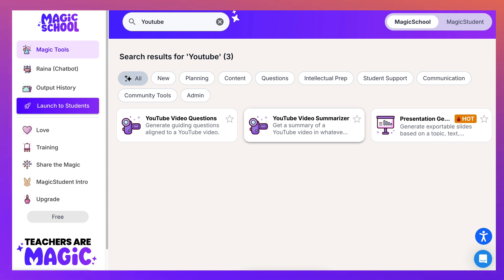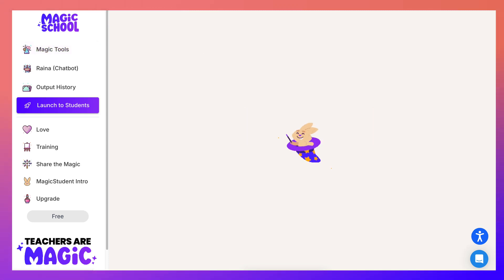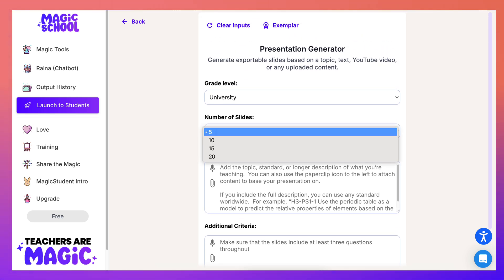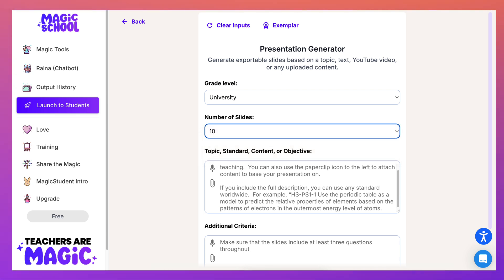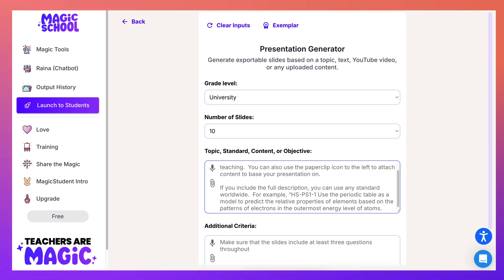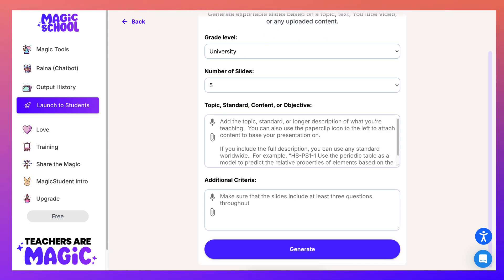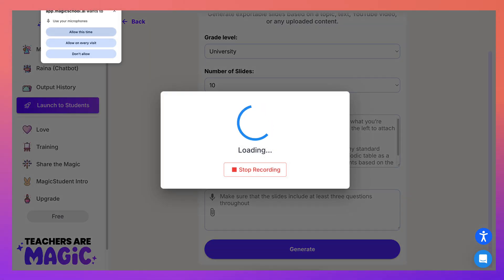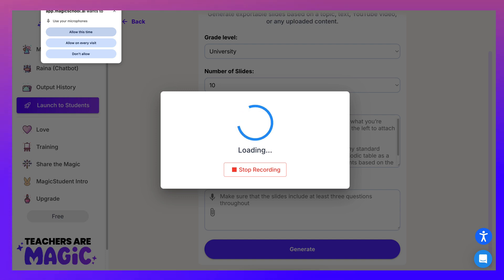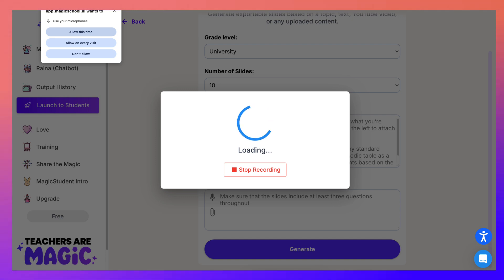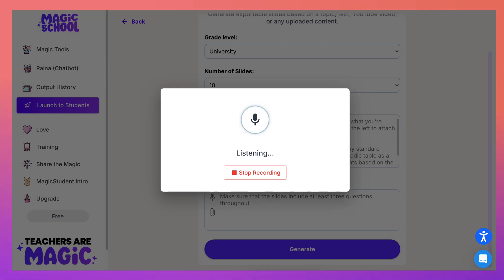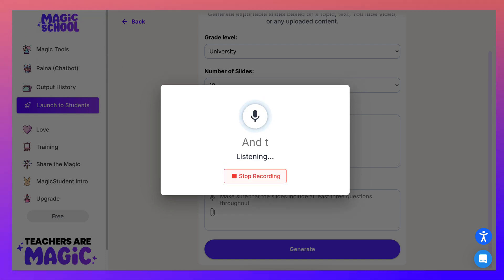You can also share it with the world. Let's look at the presentation slides generator based on a topic. I'll set it to university level, 10 slides. I can add a topic by copying the video description content. Notice you can also add content by voice — I love this because sometimes it's a lot easier to speak than to type, and most teachers probably feel that way. Just allow microphone access, start recording, and speak.